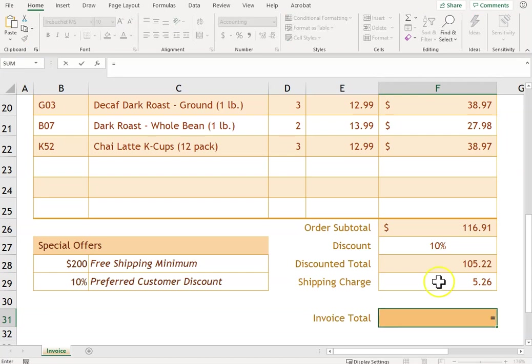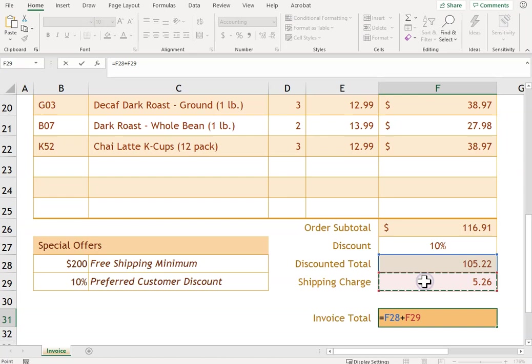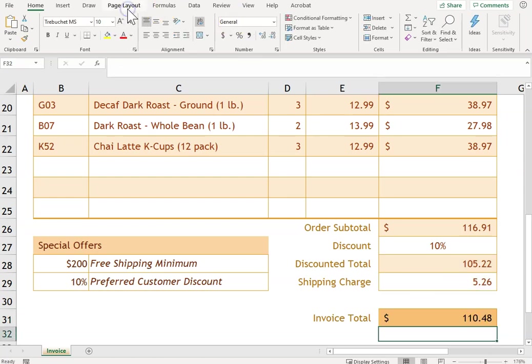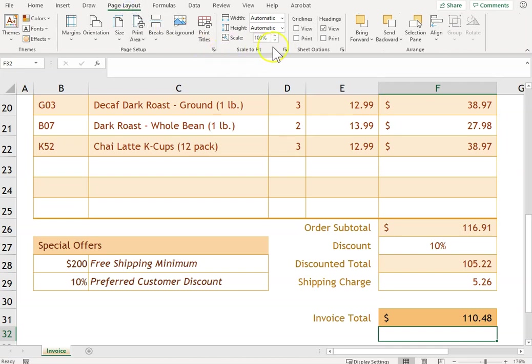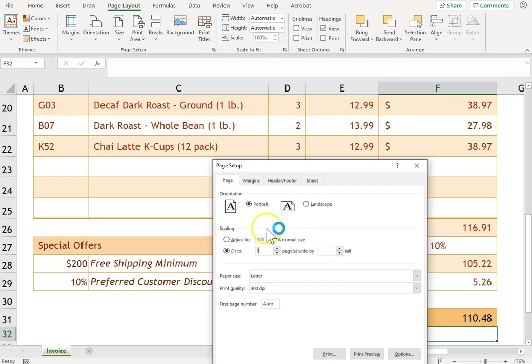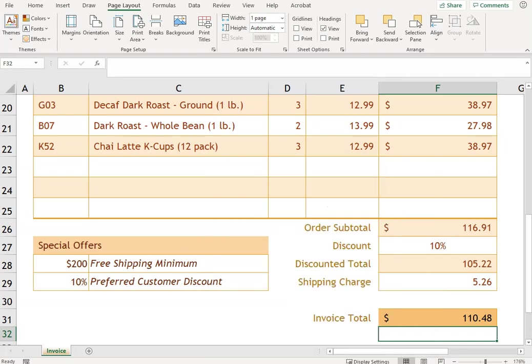So this is going to be the total plus the shipping, and we want to make sure this prints on one page. So I'm going to come to Page Layout, Scale to Fit, and we're going to keep it as a portrait. There we go.